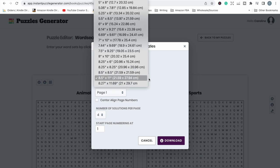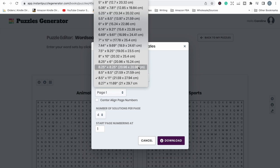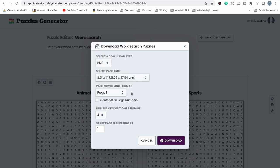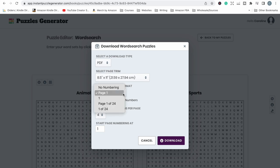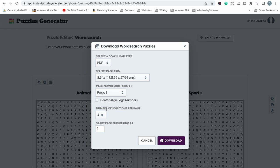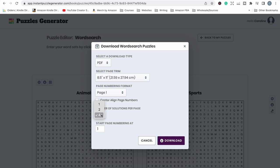For now I'm going to just download it as a PDF because I don't want to do any extra editing. The other thing you can do is select which size book that you want and this aligns with the trim or book sizes that you can print within Amazon KDP. I'm going to leave it as an 8.5 by 11. You can adjust how you want the page numbers to appear, you can center the page numbers if you want and then here is where you can select how many solutions that you have per page. I would always put the most amount of solutions per page that I can fit.